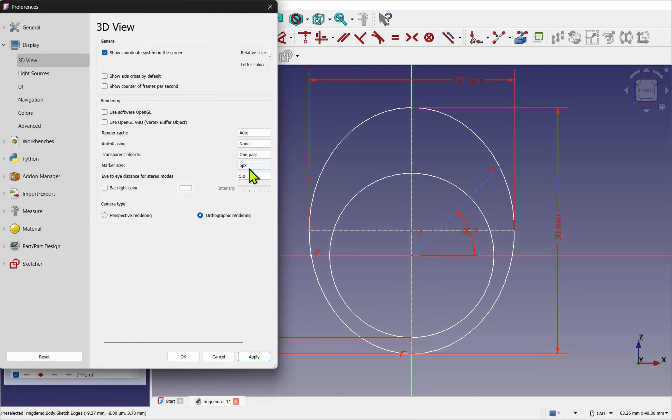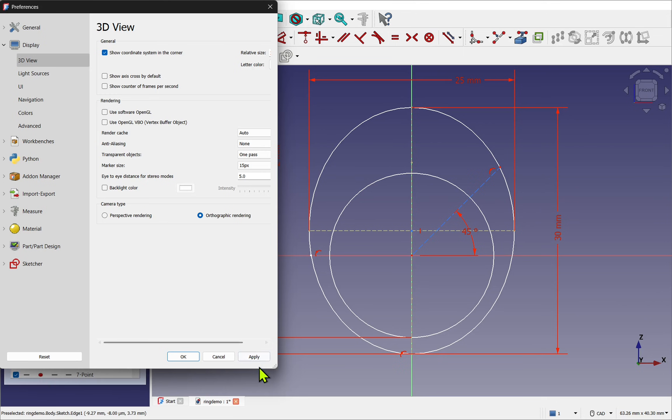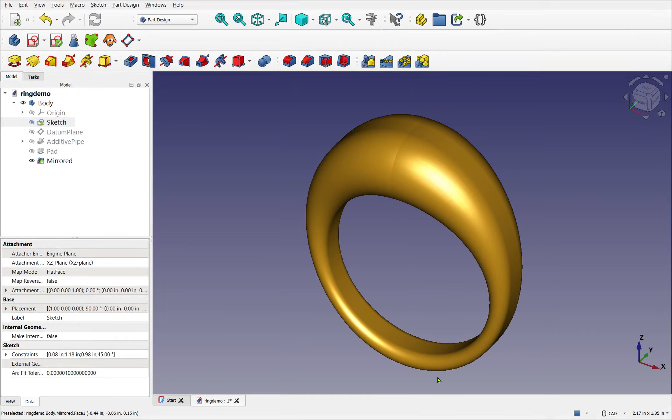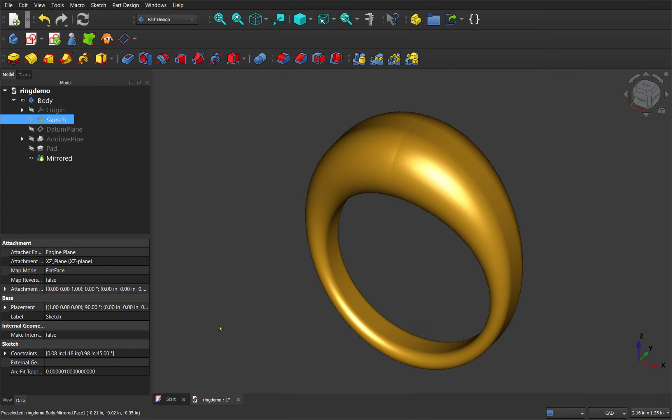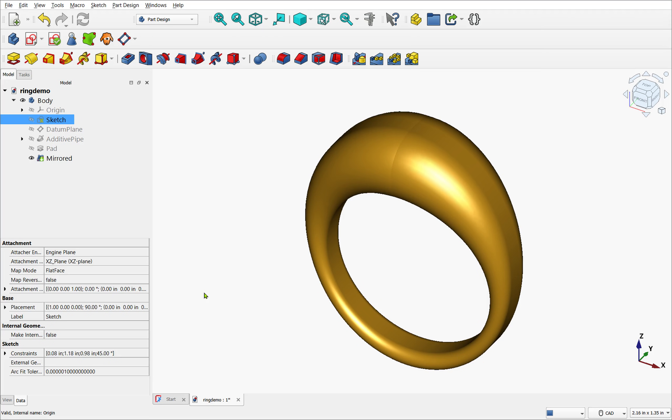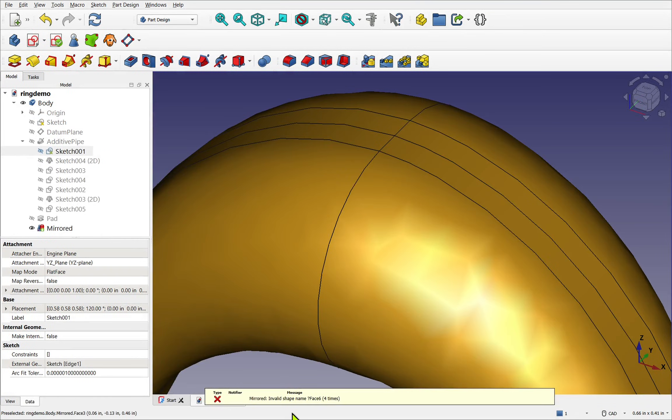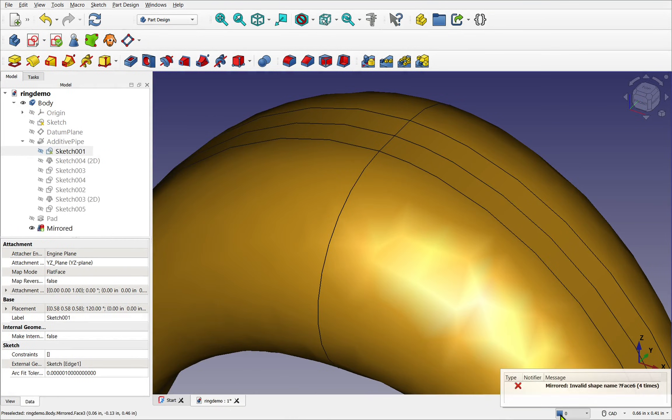In this lesson we'll take a look at the basic preference settings you want to adjust before diving into the course. These will help make FreeCAD easier to use and also take into account if you have a visual disability like myself or just want a cleaner more readable interface.